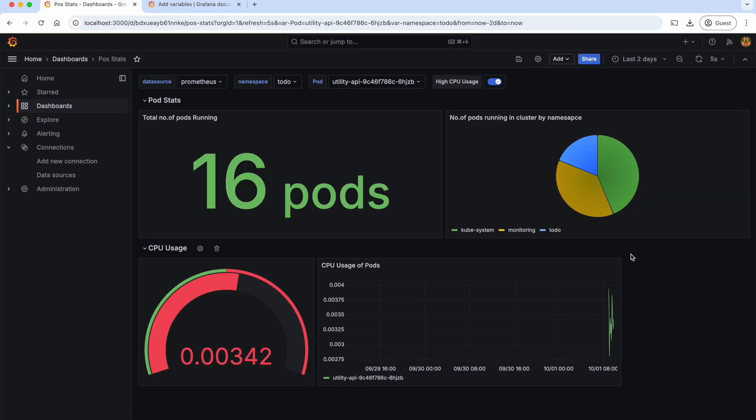So this way, by creating dynamic Grafana dashboards, we can visualize data in real time and offer an interactive experience for users. I hope you thoroughly enjoyed it and learned something new.